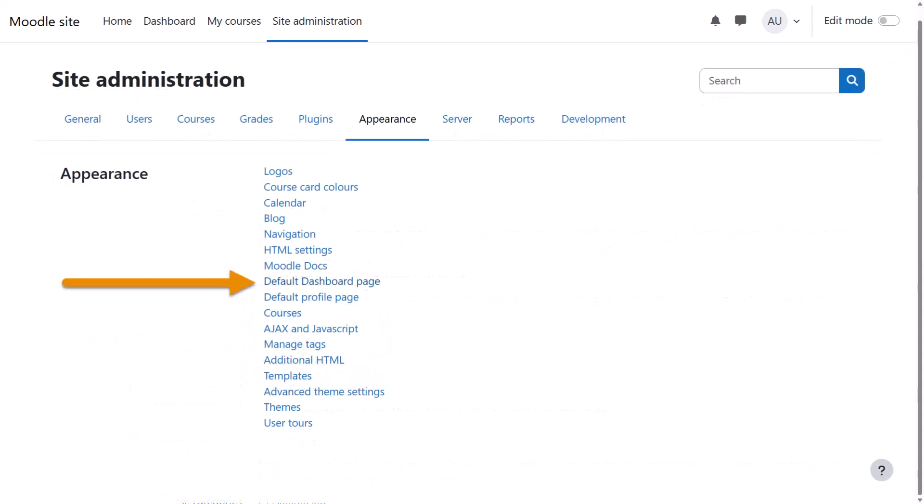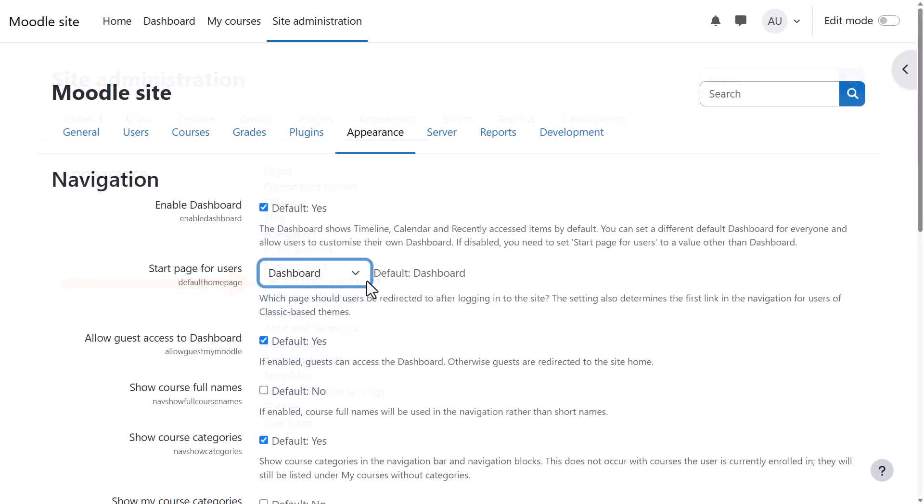You can customise the default Dashboard for everyone from Site Administration, Appearance, Default Dashboard. And if you don't use deadlines in your Moodle site, you can hide it completely by unchecking the box.